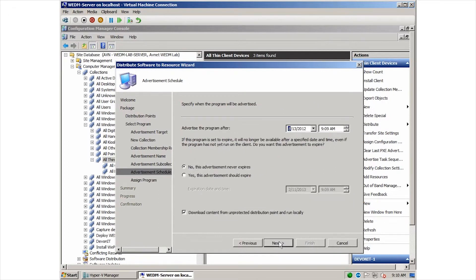Specify if it will apply to only the specified collection or if it should include sub-collections. Next, we can specify a date when this advertisement expires. In this case, never. And finally,